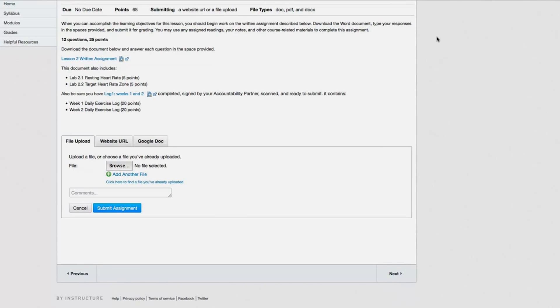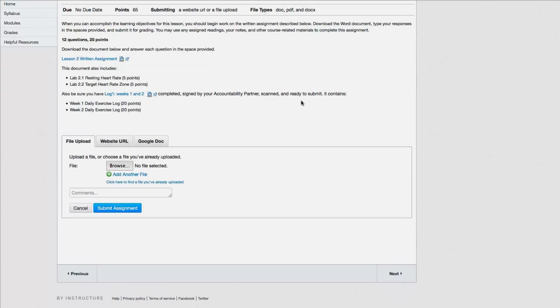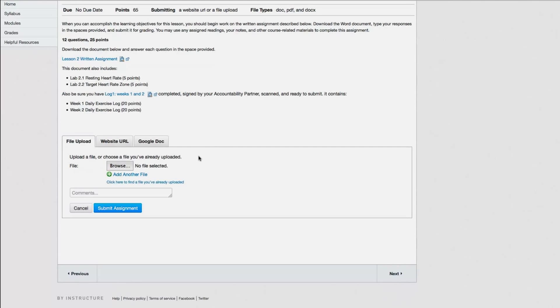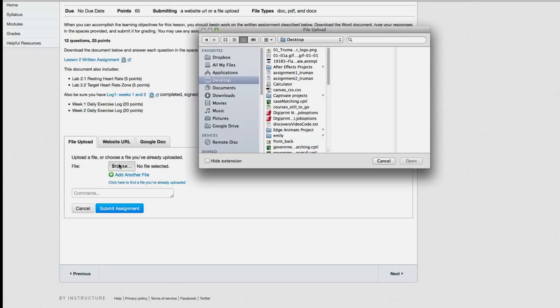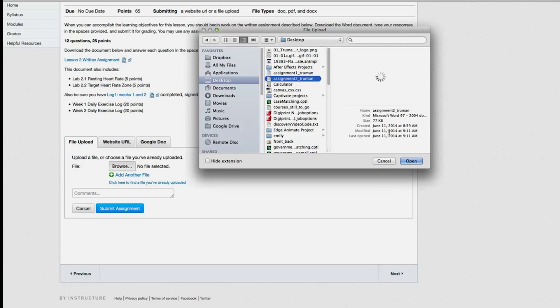Now you have two options for submitting your assignment, either through a canvas file upload or through Google Docs. For this tutorial, we will be submitting a file through the File Upload tab. Browse to the file through Canvas and then hit Open.